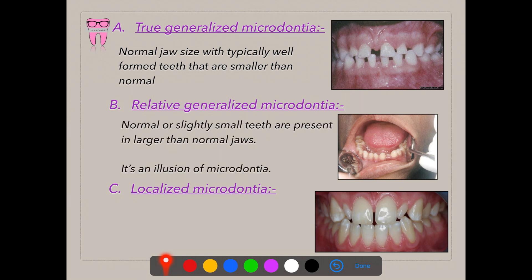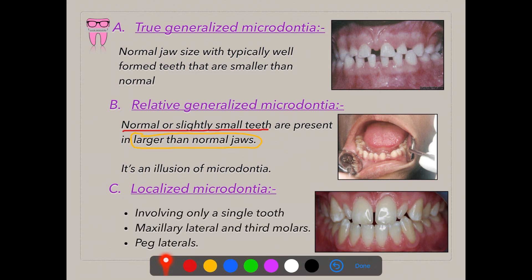Relative generalized microdontia is a condition in which normal or slightly small teeth are present in larger than normal jaws, giving an illusion of microdontia. As you can see in the picture, the patient has macrogranthia — large jaws — giving the illusion of microdontia. Localized microdontia involves only a single tooth or one or two teeth, and the peg-shaped lateral incisor is a classic example.